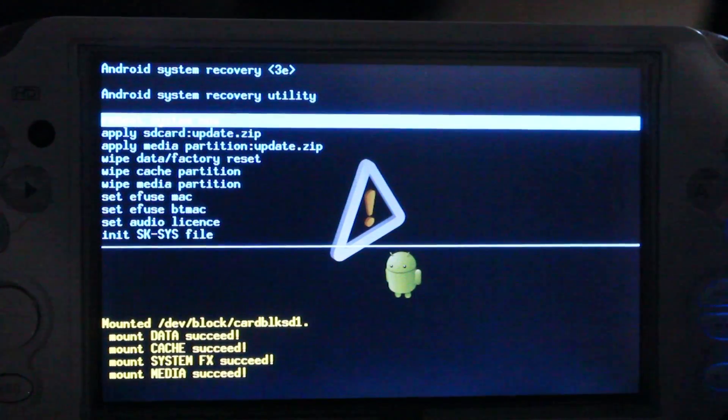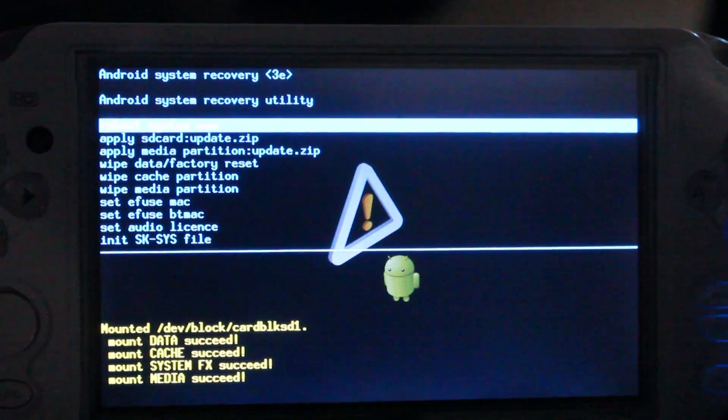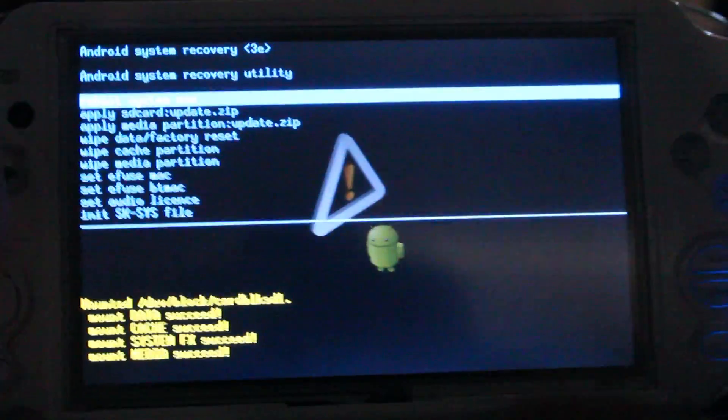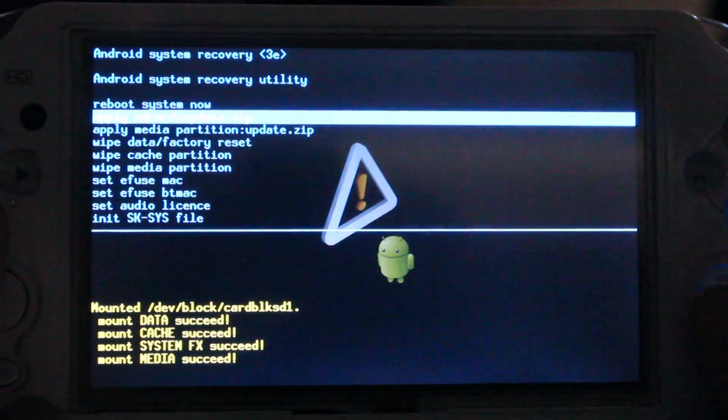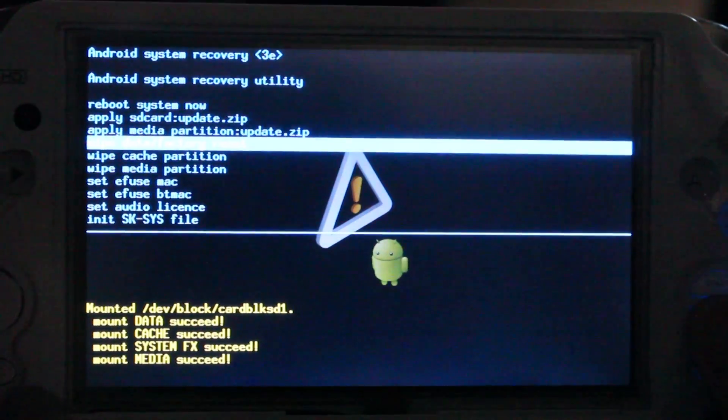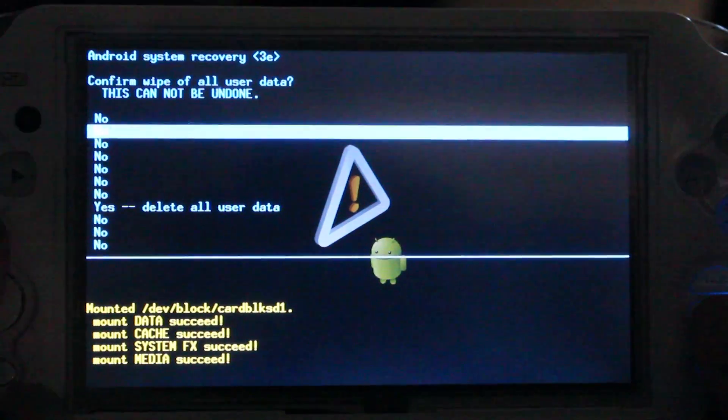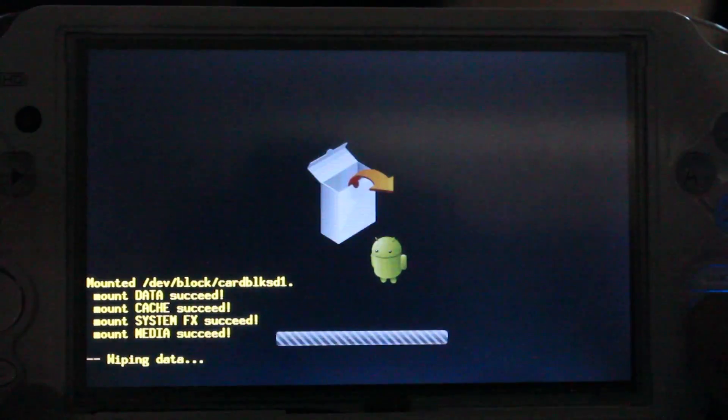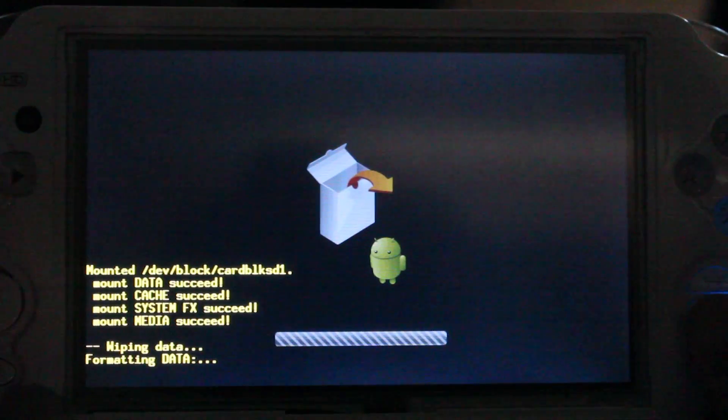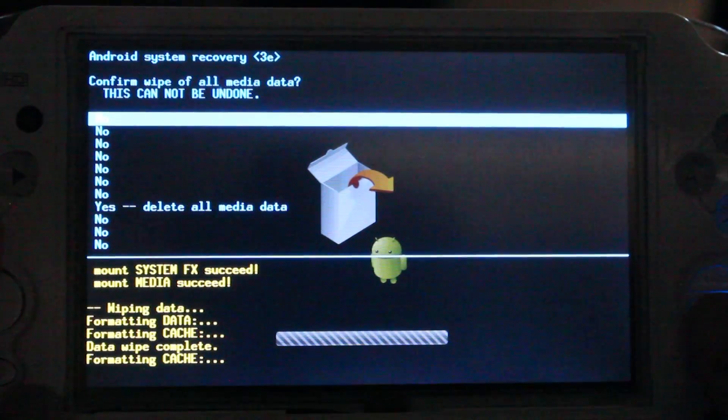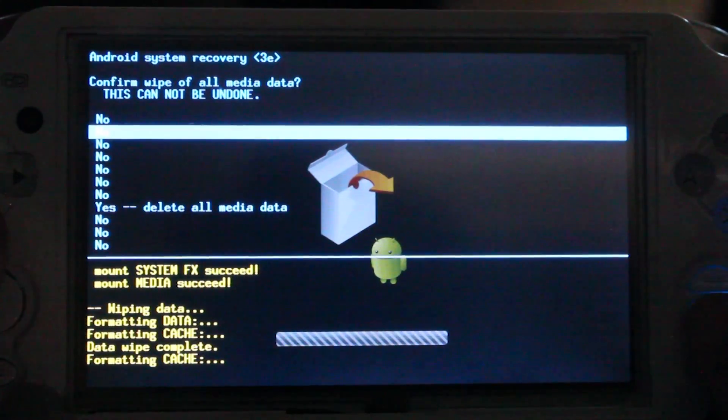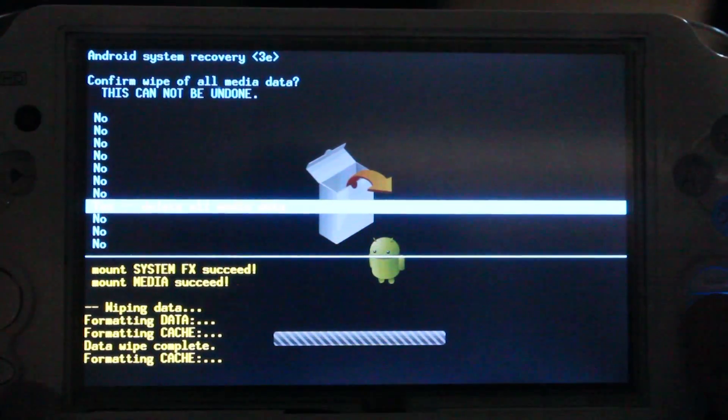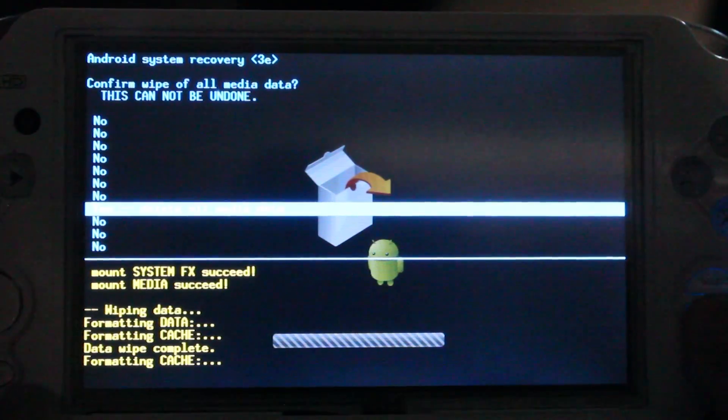Okay, like I said, I wipe everything clean every time I install a new ROM. So, I go down to wipe data, factory reset, select yes, delete all user data. Then, go down to yes, delete all media data.